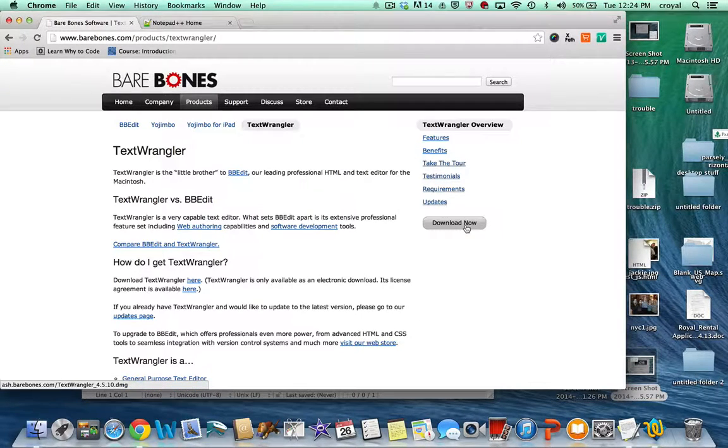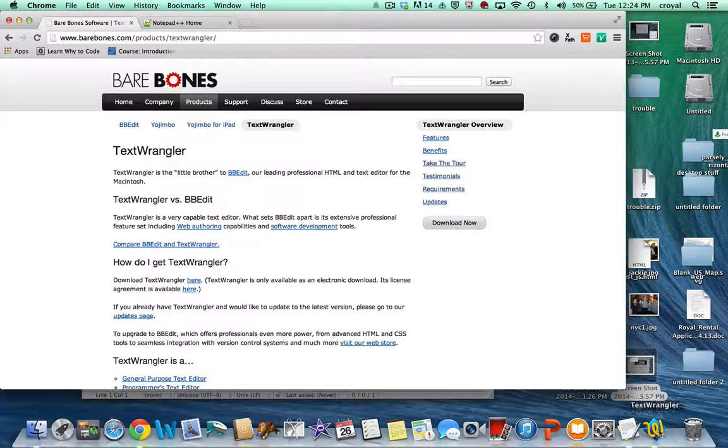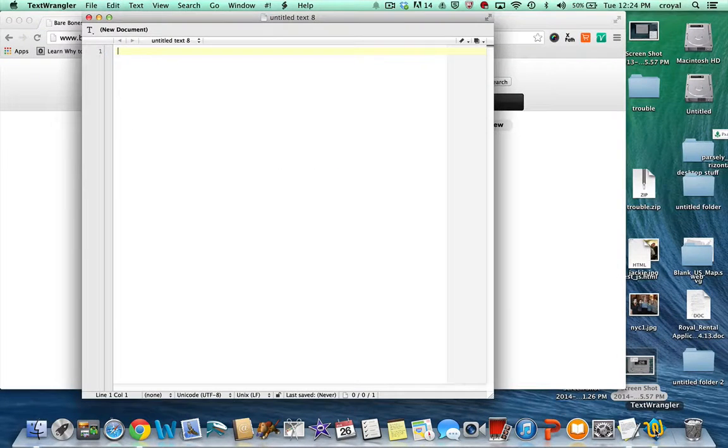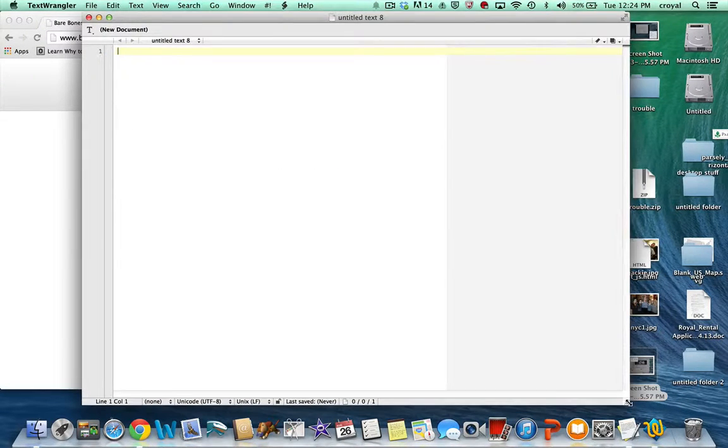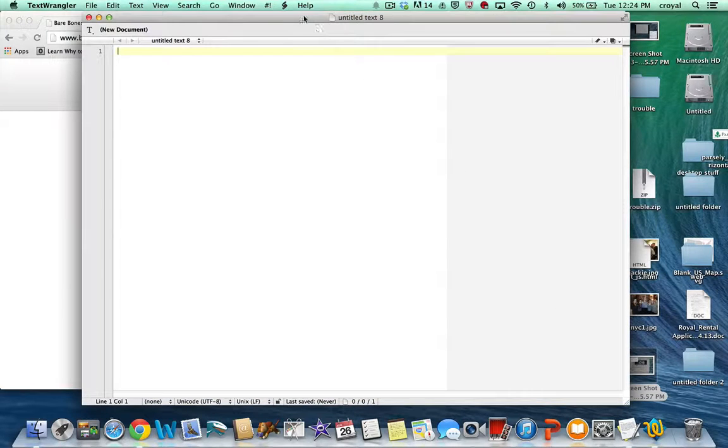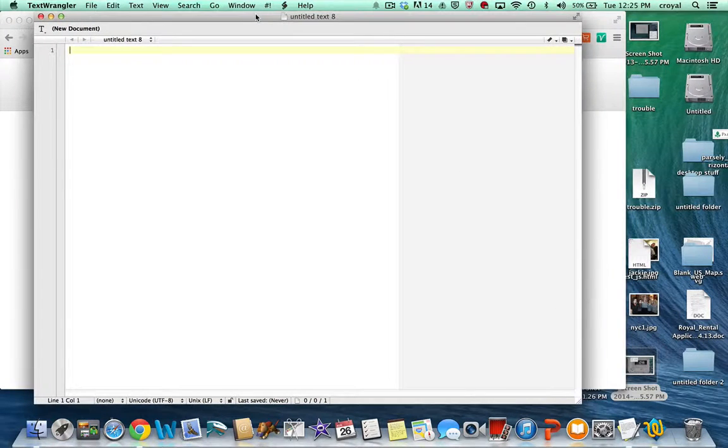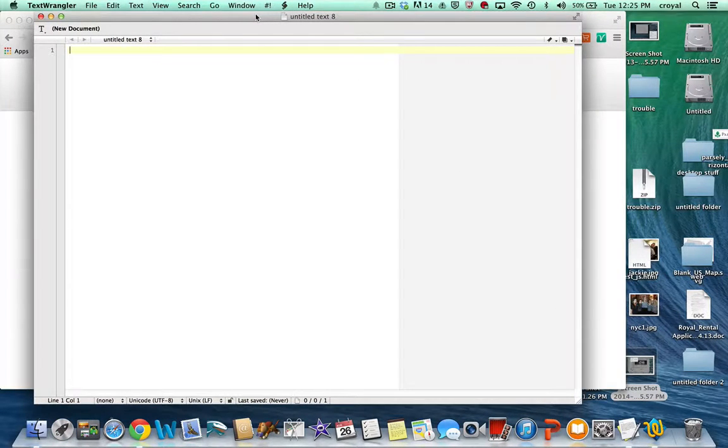So you would click the download button, get it downloaded on your computer, and when you start to use it it just looks like a plain HTML page. So you'll want to get that going and have that ready so we can start typing HTML.